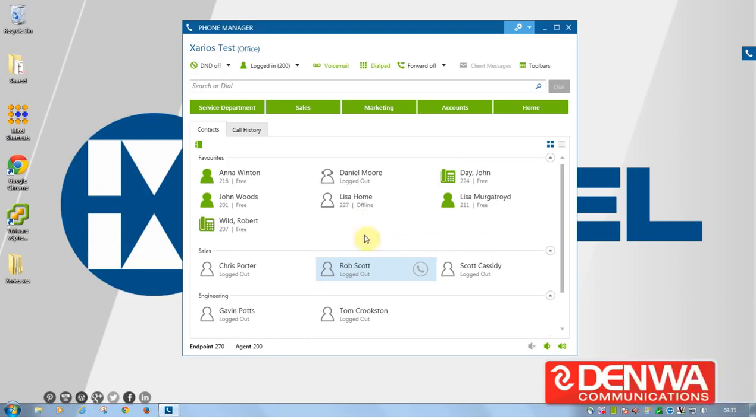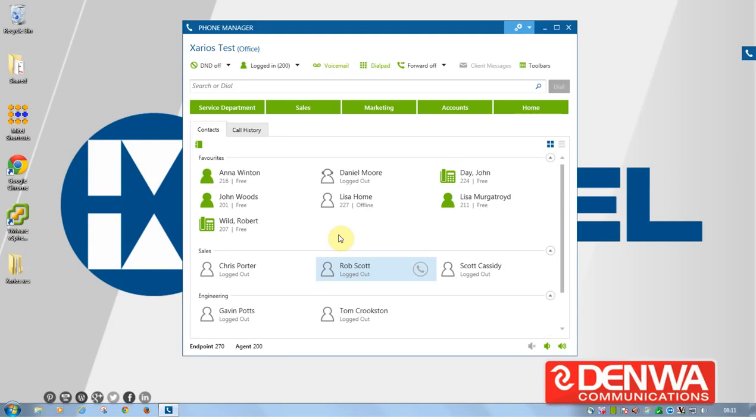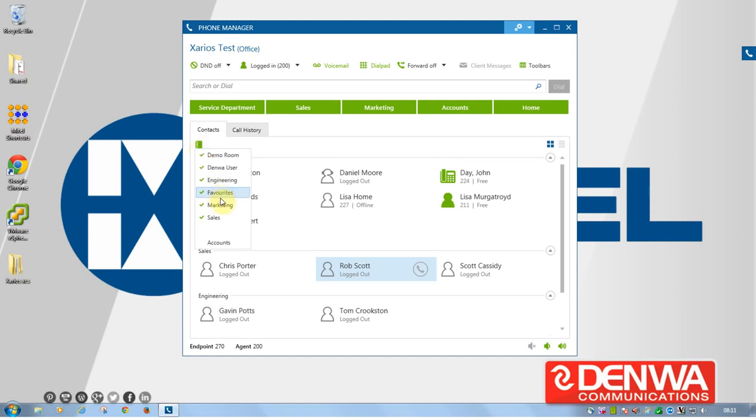There we go, so in here we can have extensions, we can have agents, we can have home groups, we can have speed dial contacts, personal contacts, you can pretty much put whatever you want in there in terms of your day-to-day contacts. And you can sort them into various departments, we can sort them into sales, engineering, marketing, or we can have suppliers, customers, VIP customers, that type of thing.